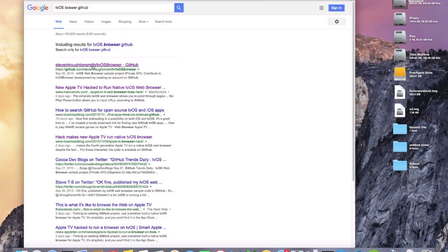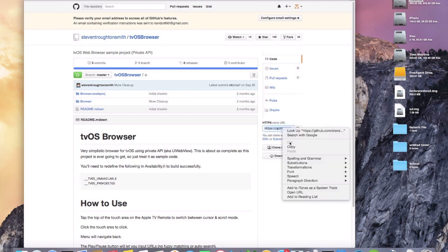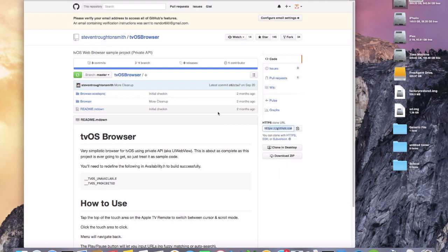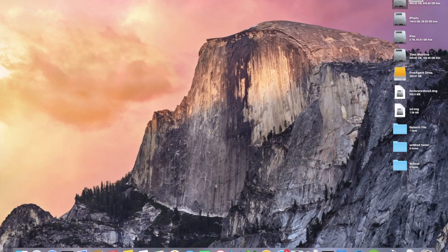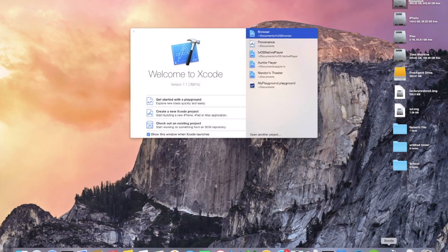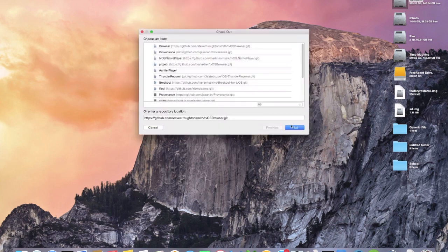There we go, we'll go to this link right here and we'll make sure that we click HTTPS and then we'll copy this URL. Then we'll close this out because we don't need it anymore. We'll open up Xcode, go to source control, check out and then copy that URL right there.